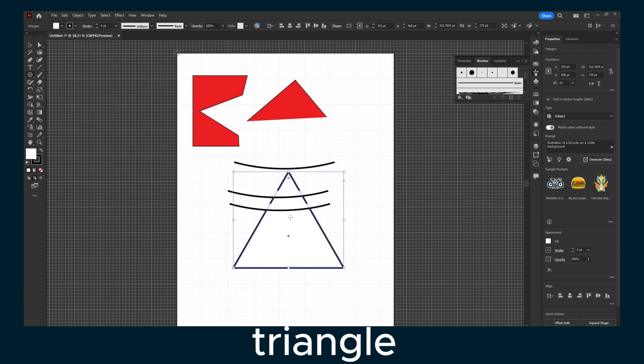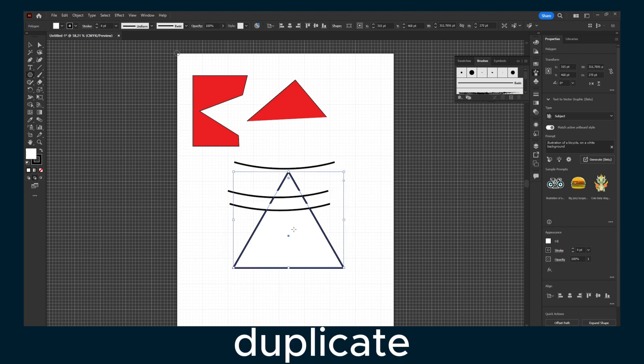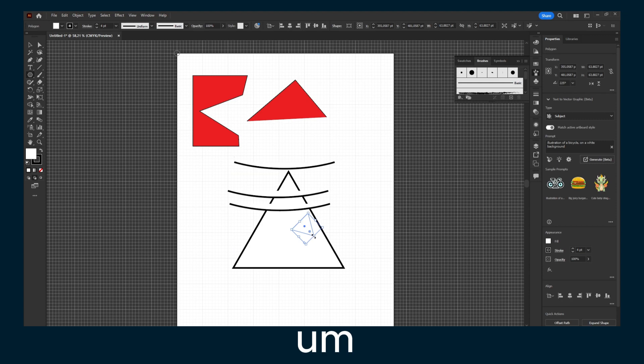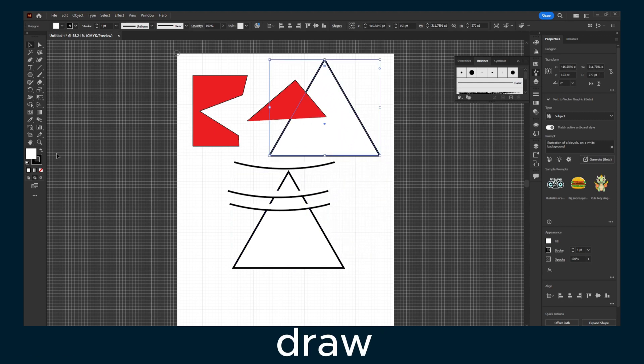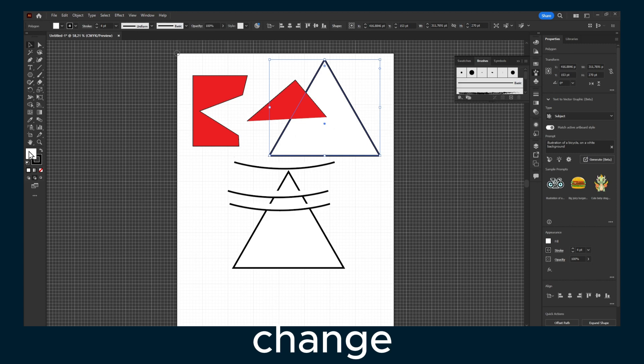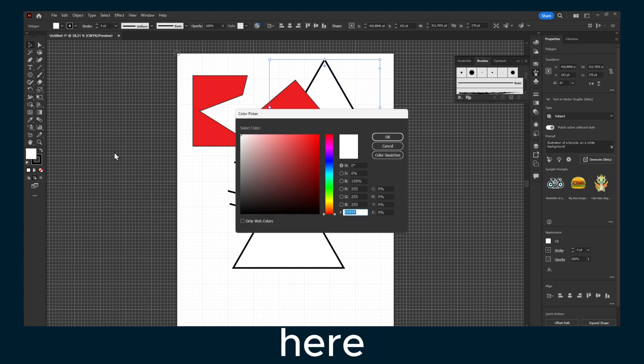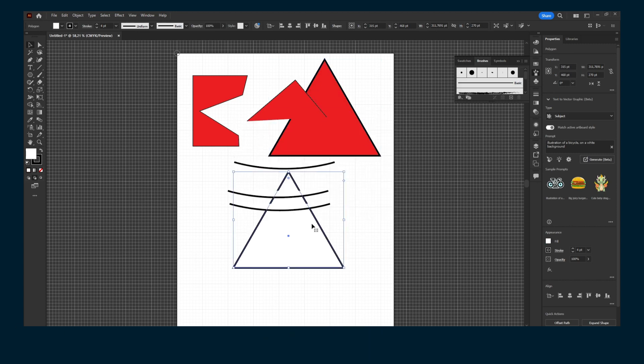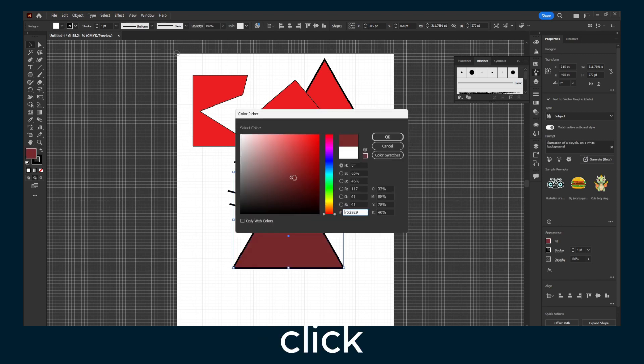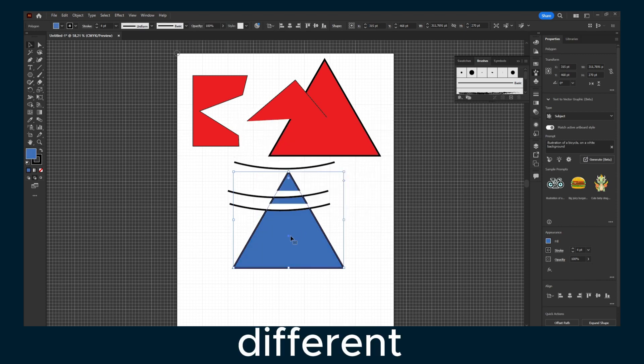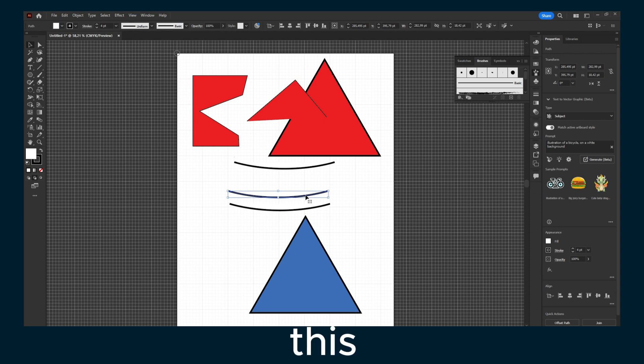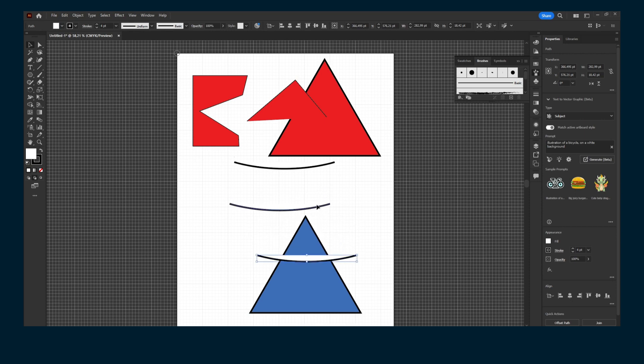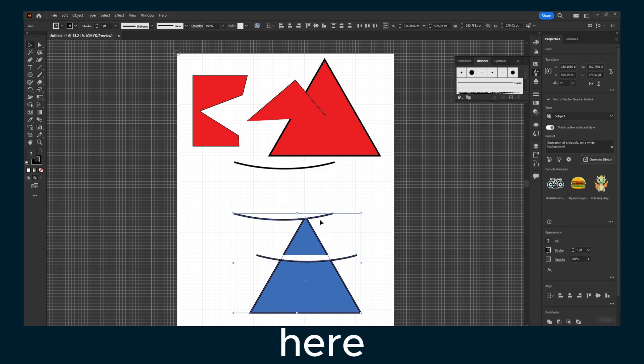If you want to duplicate it, hold Alt, press V, and drag. To change the color, click here, double click, and select different colors. Click on this one here or move it.